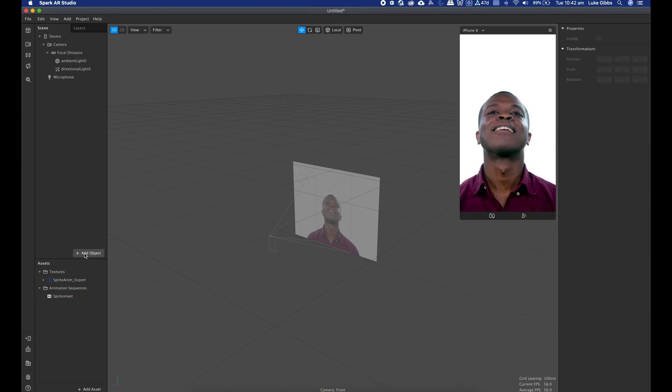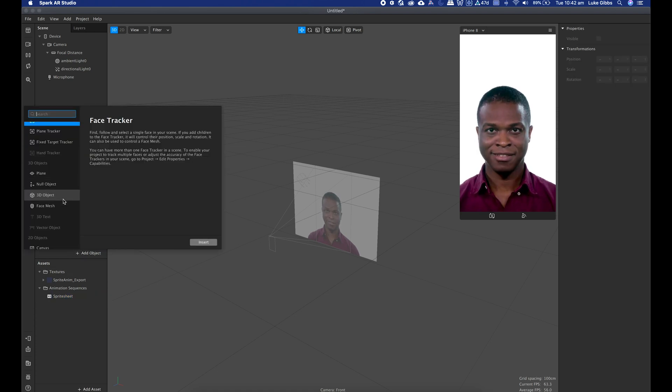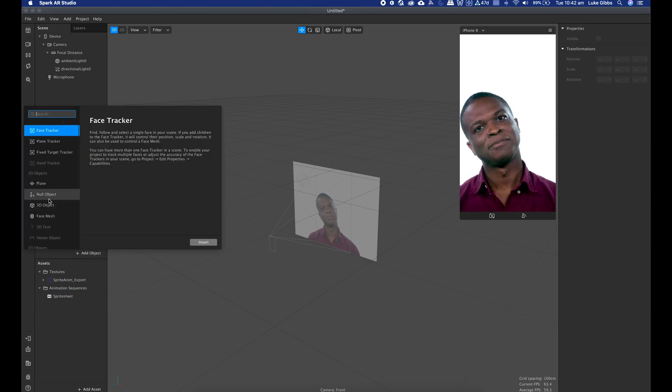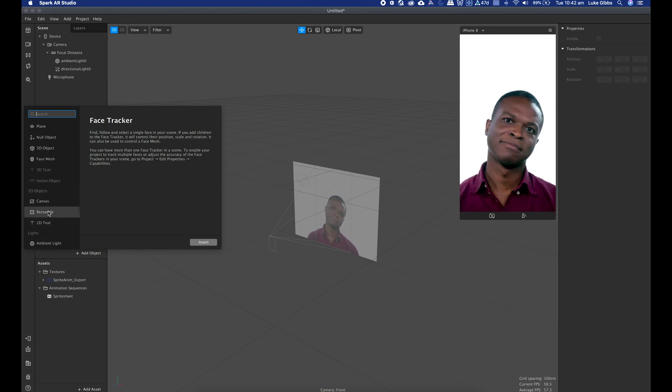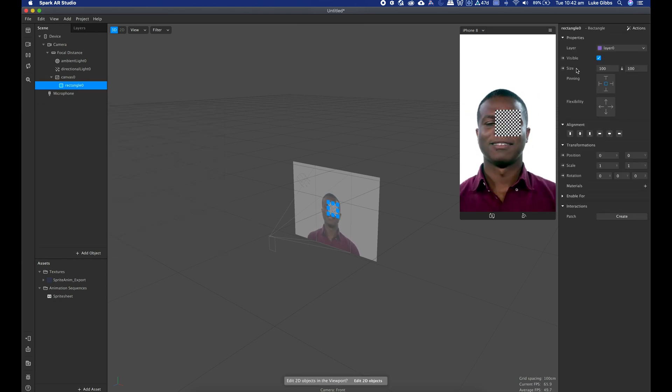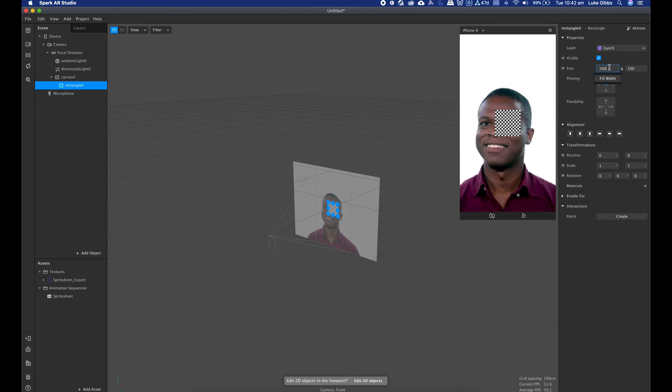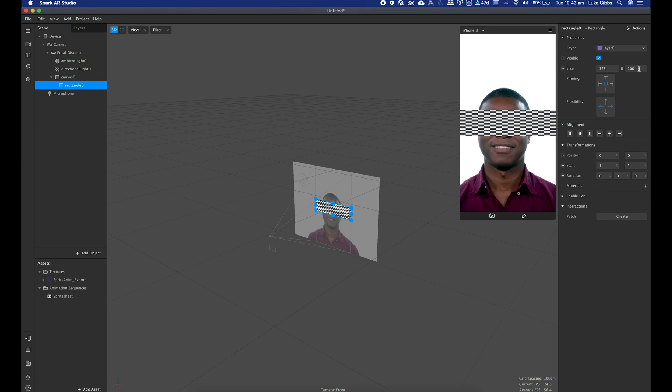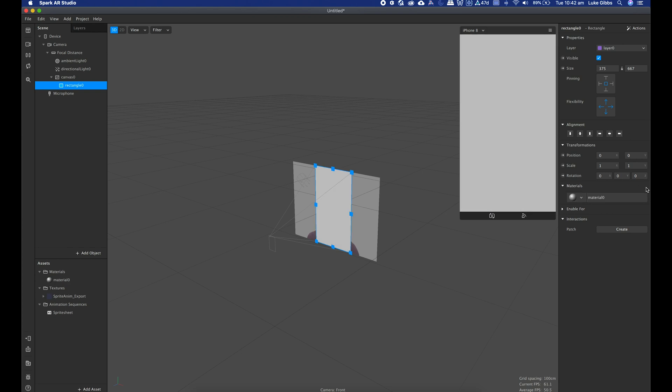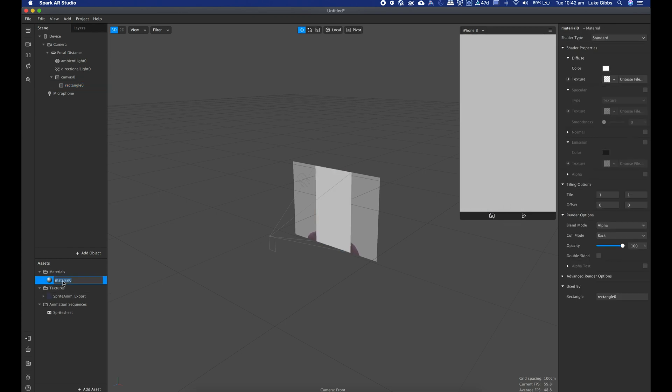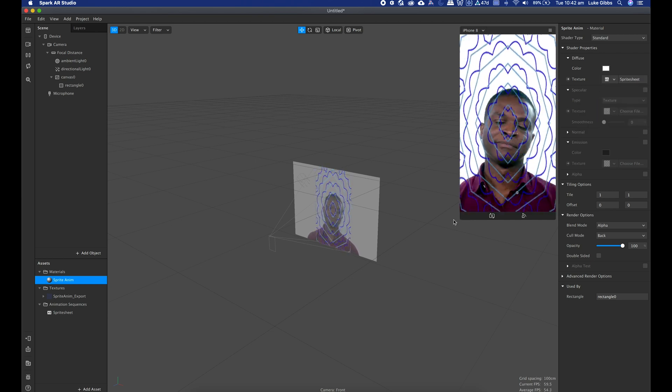And add in a new object, let's add in a rectangle. And click in the size, fill width and fill height. And I can put in a new material. We call this sprite anim.